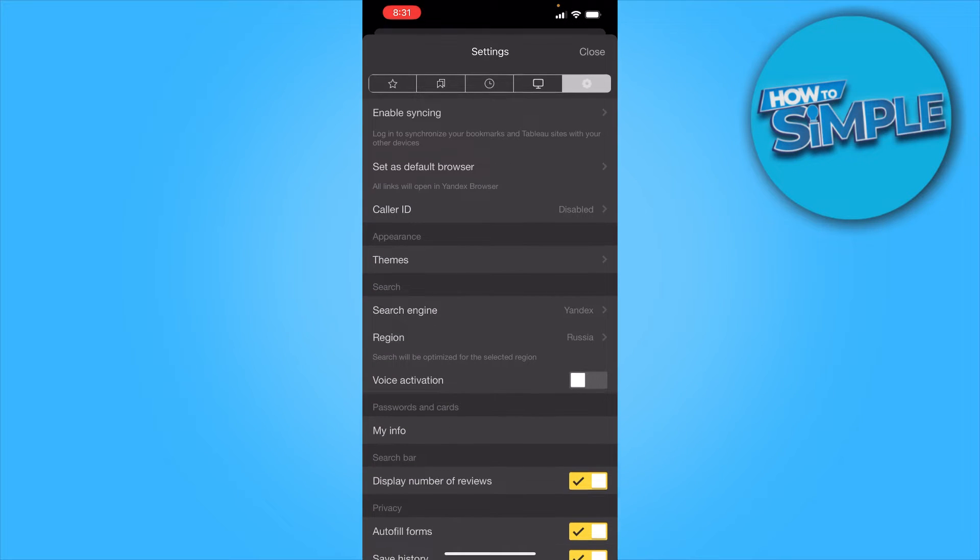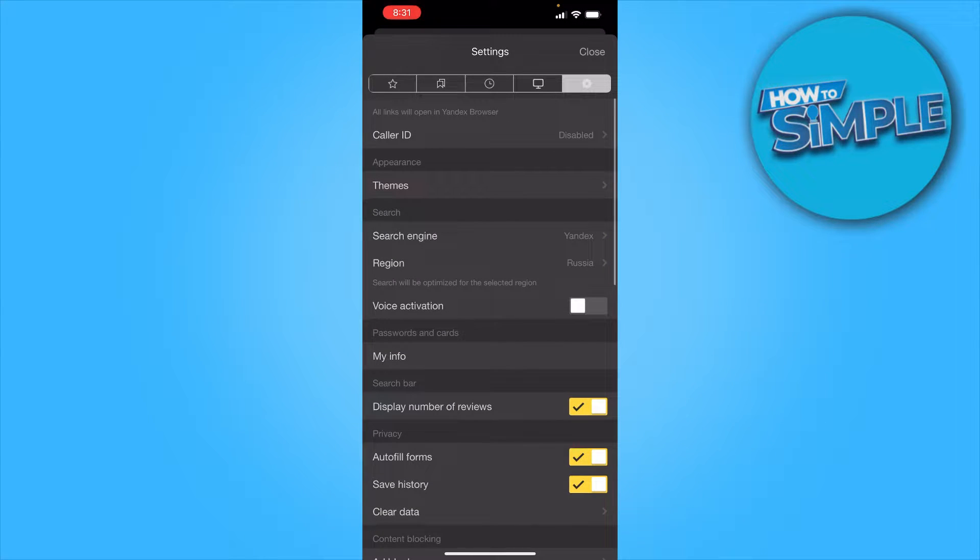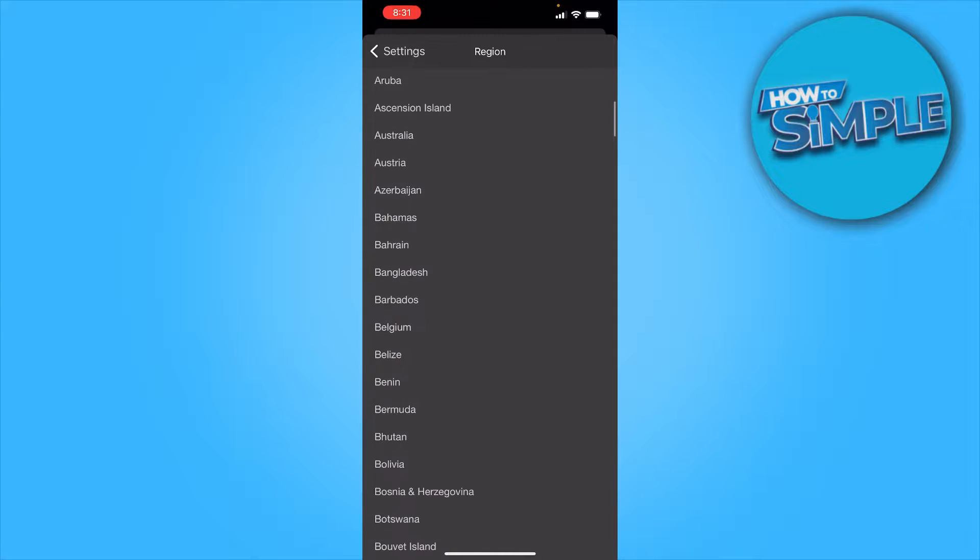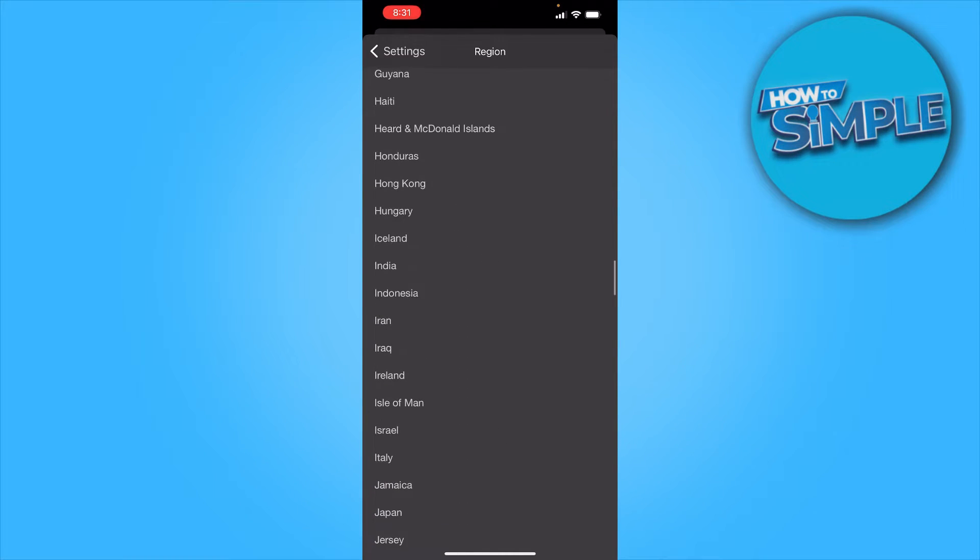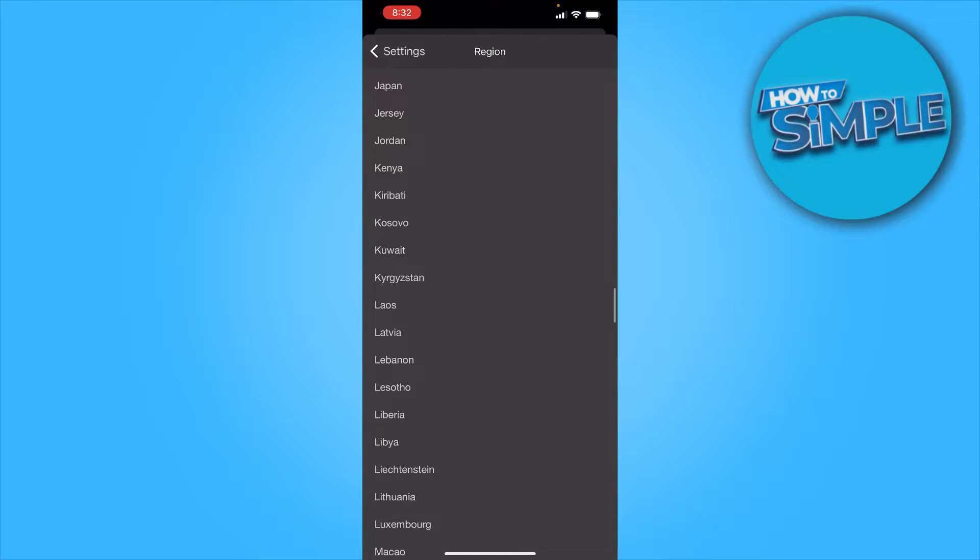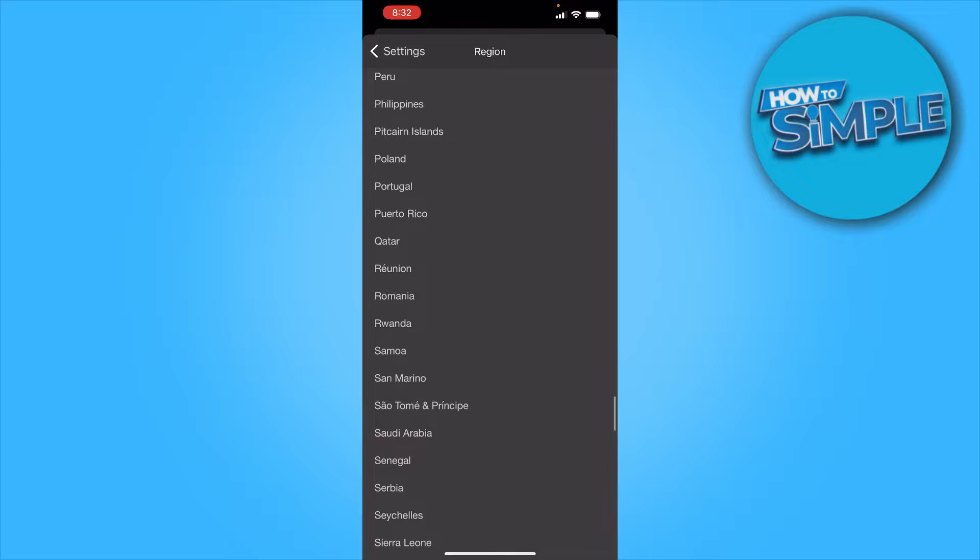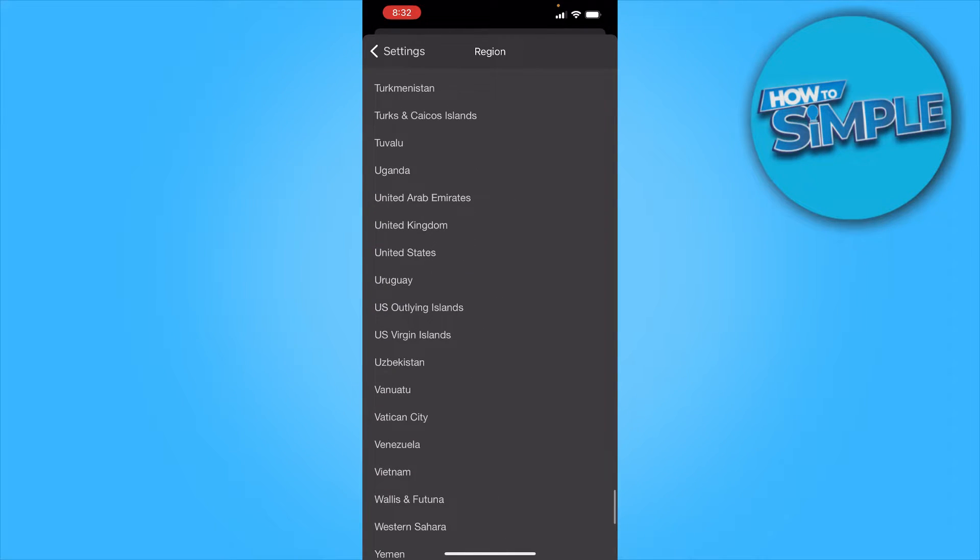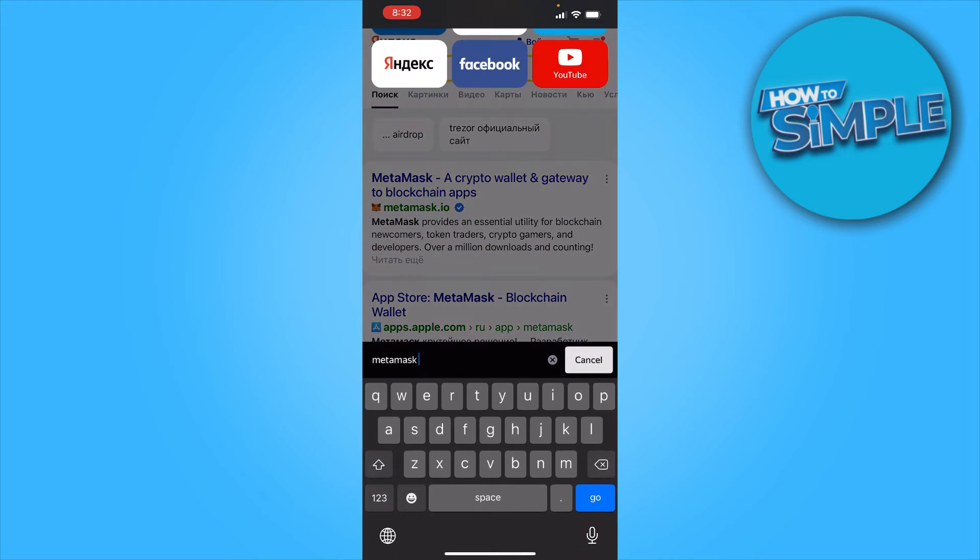to go to the settings, and from here you want to change your region to the place where you live in. So let's say I live in the United States. Right there, you want to change it, and once you